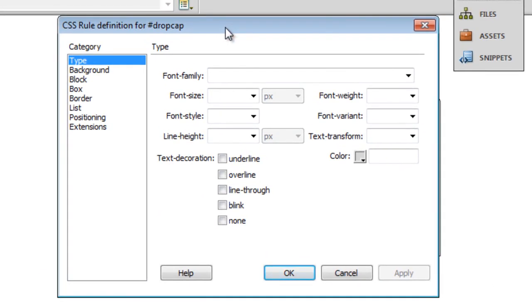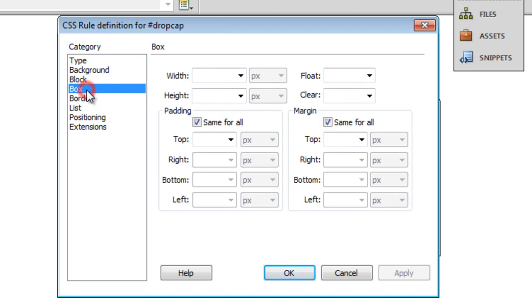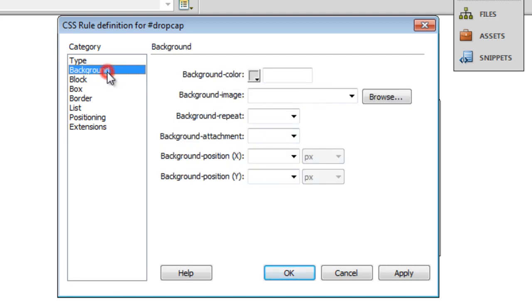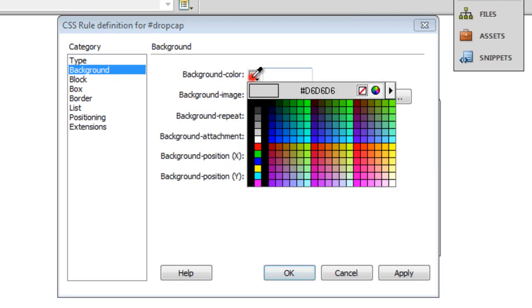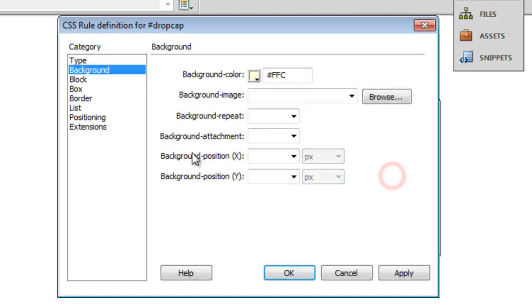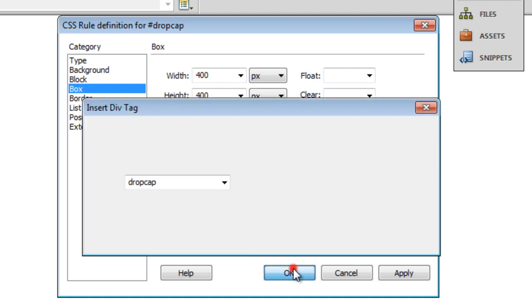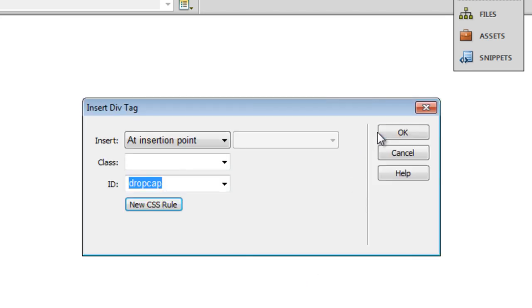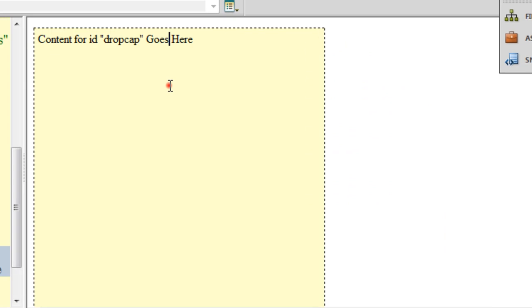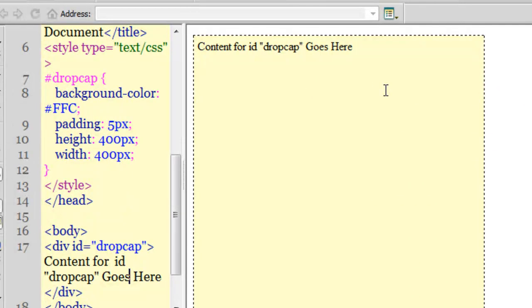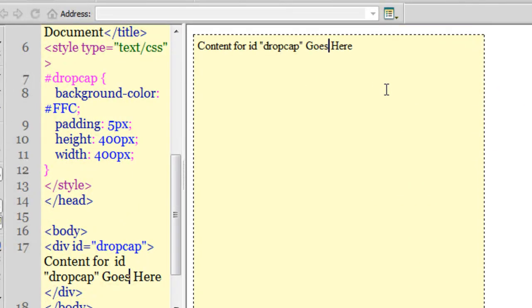Let me go to the box category, give it a width of let's say 400 by 400, a background color of hash FFC, and let me give it a padding of 5 pixels all around. Let's say okay and okay once again.